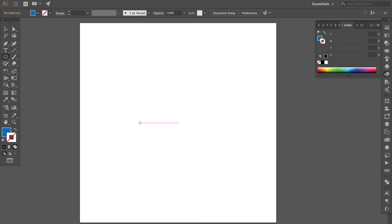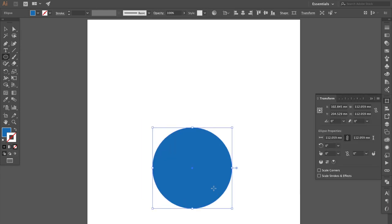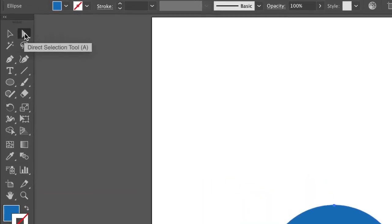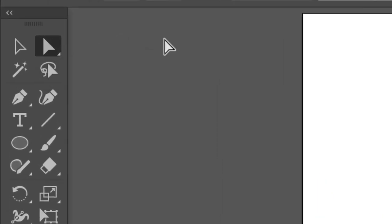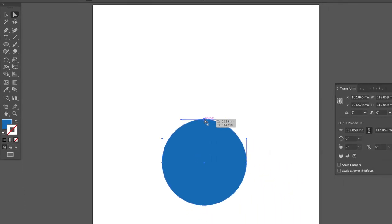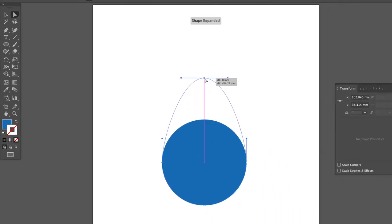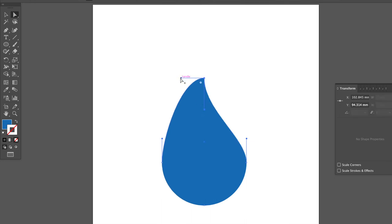Method 6: To make a circle. Use direct selection tool. Select an anchor at the top of the circle and drag the anchor. Press the option key and drag down the anchor. Same action in here.